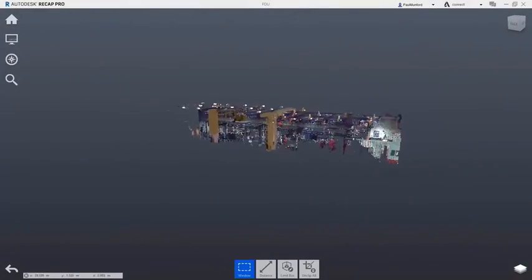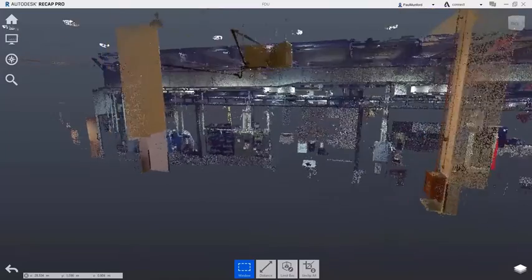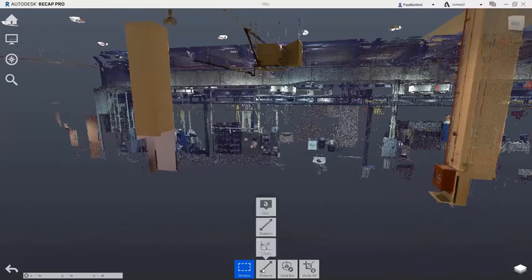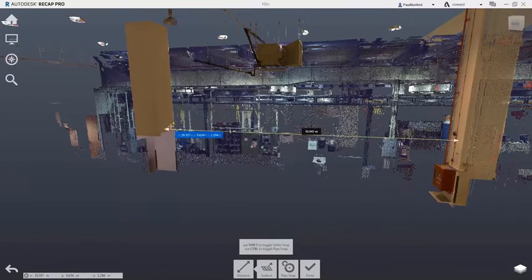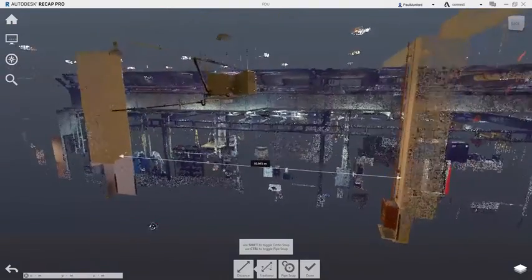Recap in Autodesk Factory Design Utilities is a tool used to register and manipulate a point cloud scan of your existing site conditions.